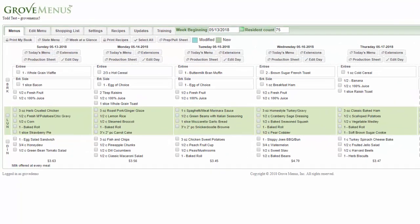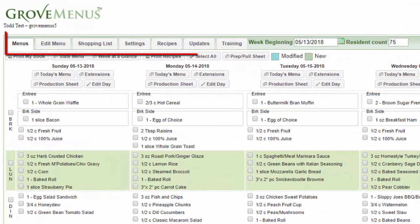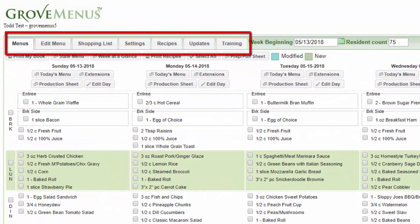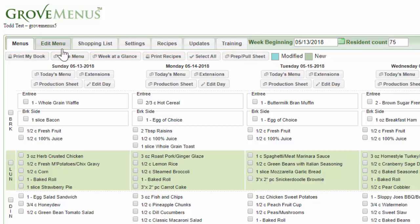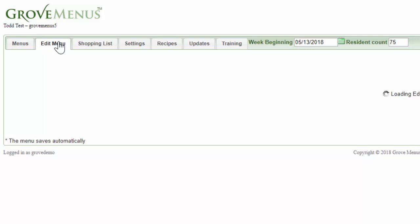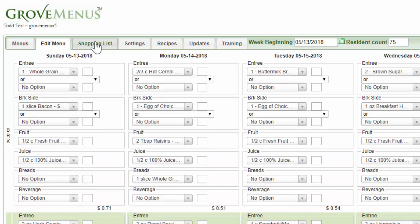In the upper left-hand corner, you're going to see the Grove menus logo. Right below that, there are some tabs — this is like your navigation bar. If you want to edit the menu, you click on that tab. If you want to do the shopping list, you click on that tab and so on.